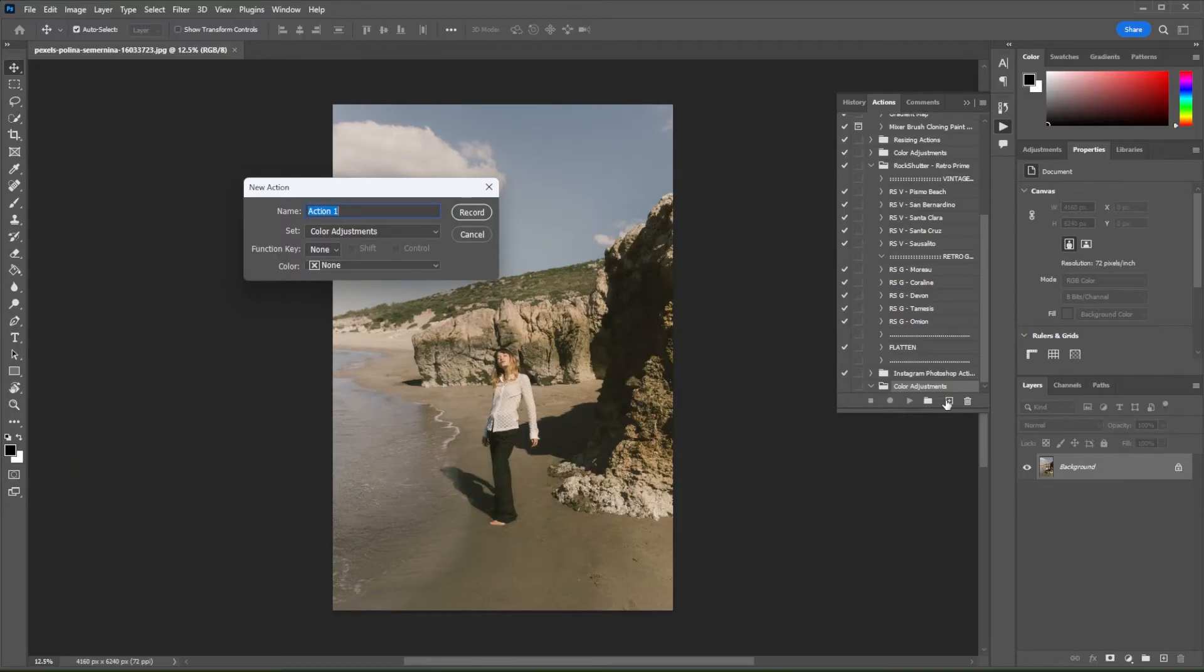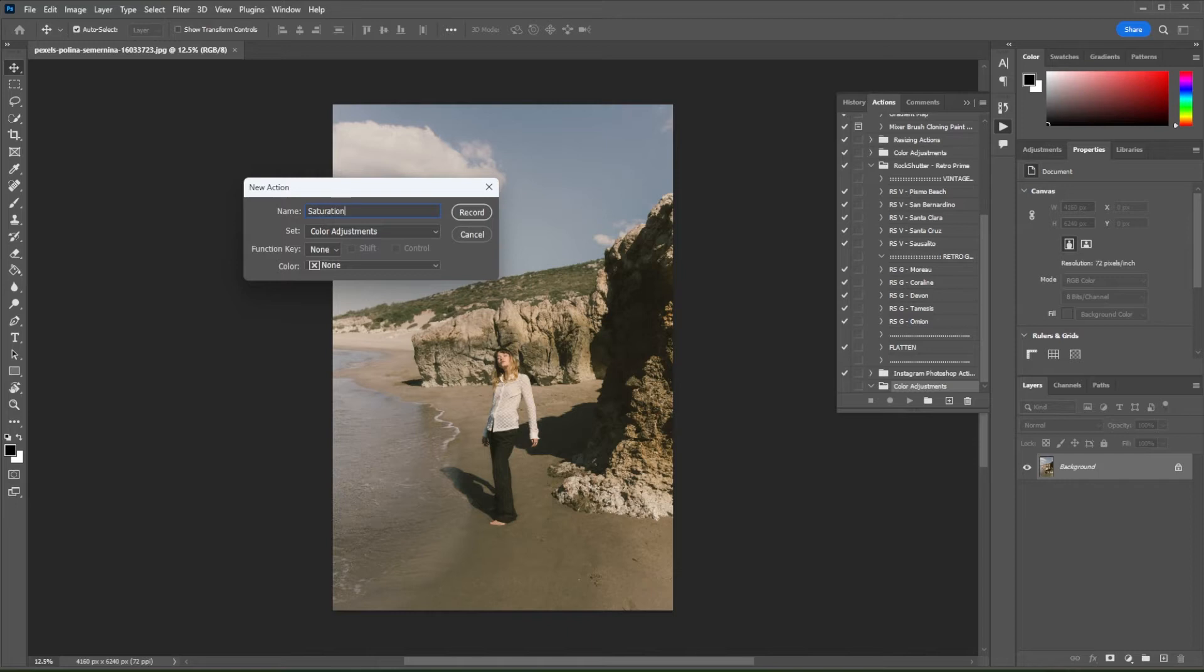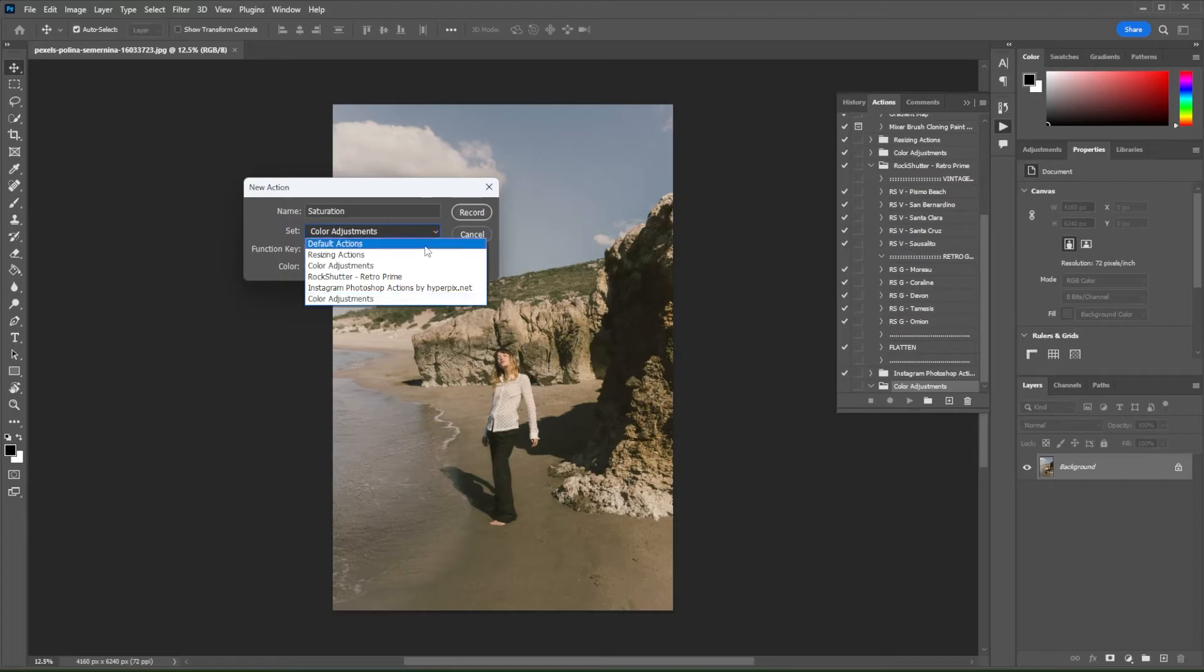And rename it to whatever edits you would like to make. For example, I'm going to adjust the saturation, so I will rename the folder Saturation. Now, make sure to select the new set that you have created before pressing Record.